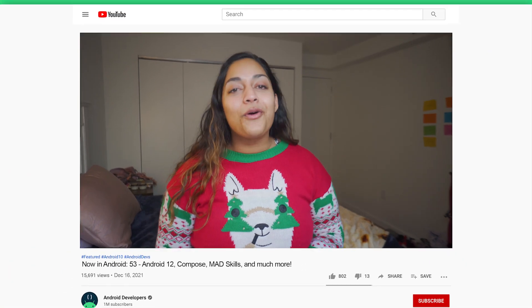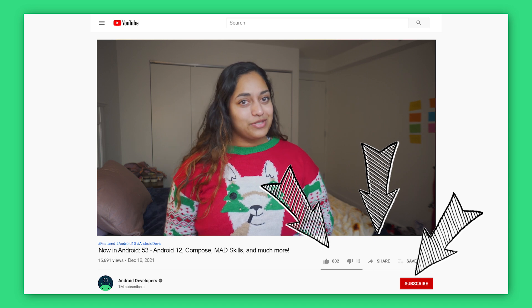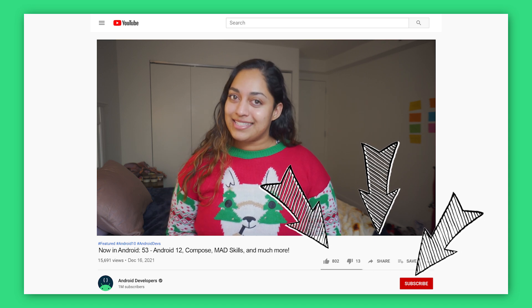For ongoing Android content, you can check out our blog, Medium, YouTube channel, and podcast, all linked below. Thank you for tuning in, building great apps, giving feedback, and being part of our worldwide developer community. We'll be back in 2022 with more Android updates.